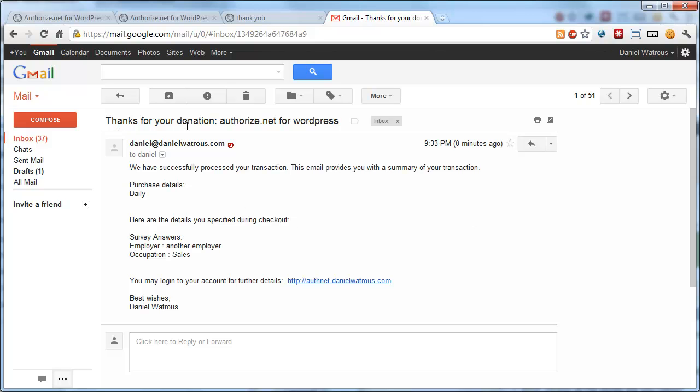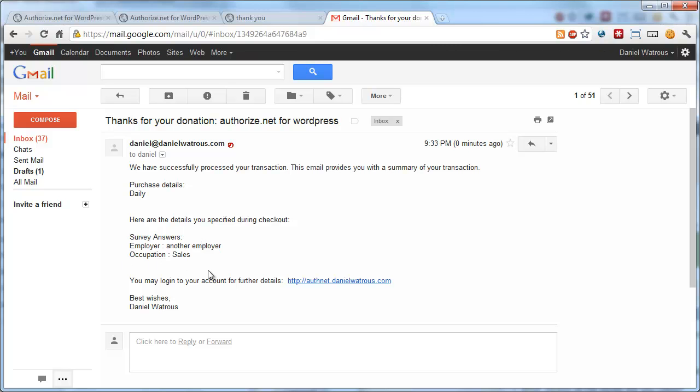Notice it says, thanks for your donation, and then it gives the name of the blog. It says, we have successfully processed your transaction. This email provides you with a summary of your transaction. So the purchase details are included, and then here are the details you specified during checkout. And it says, survey answers, employer, another employer, occupation sales. And you may log into your account for further details. Best wishes, Daniel Watris. So this is exactly what we'd specified.